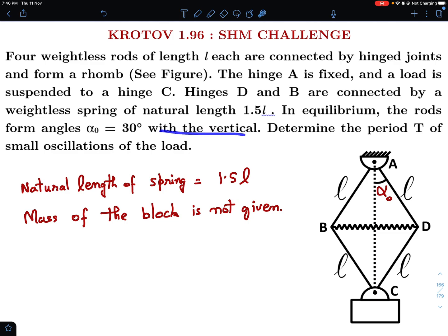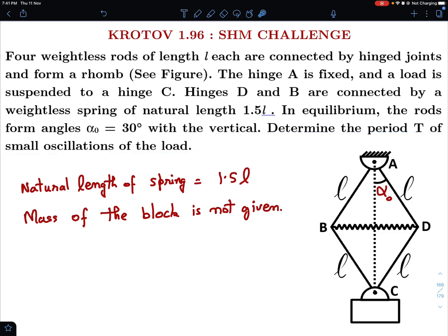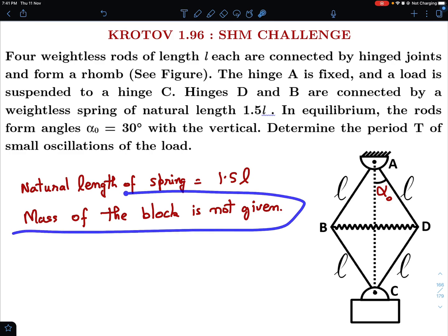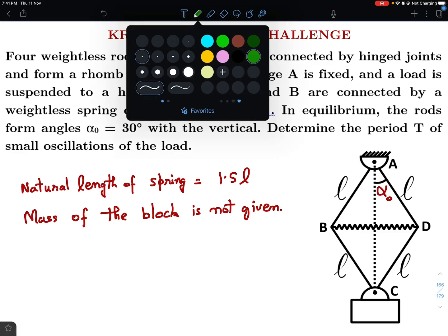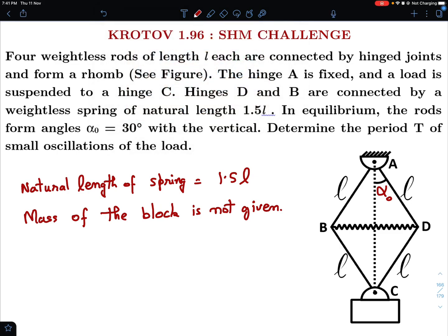In equilibrium, the rods form an angle α₀ equal to 30 degrees with the vertical. Determine the time period T of the small oscillations of the load. Importantly, the mass of the block is not given — our answer cannot contain the mass m. The spring constant k is also not given, so k is also not known.